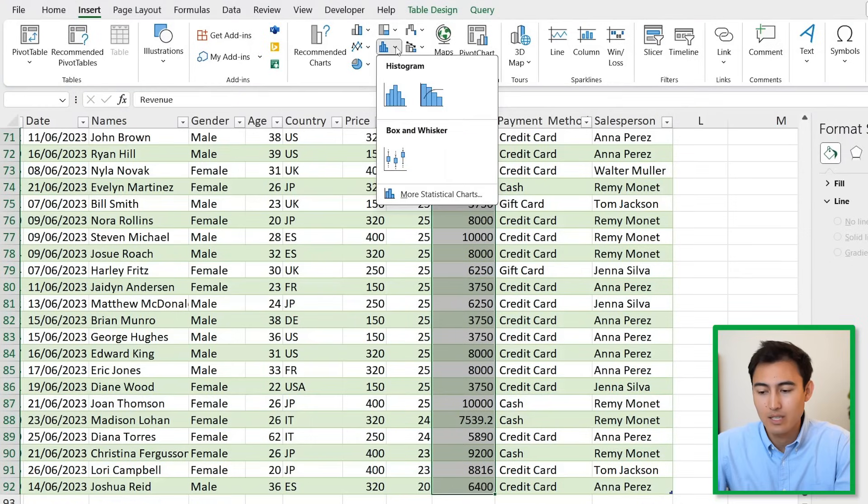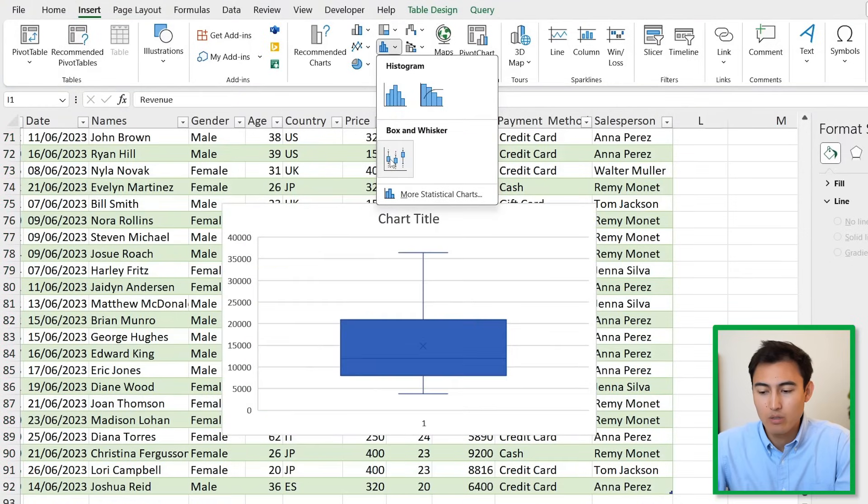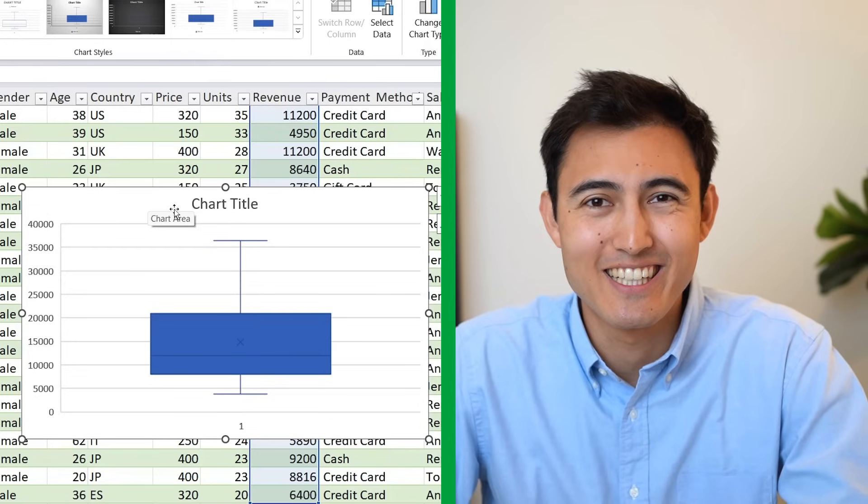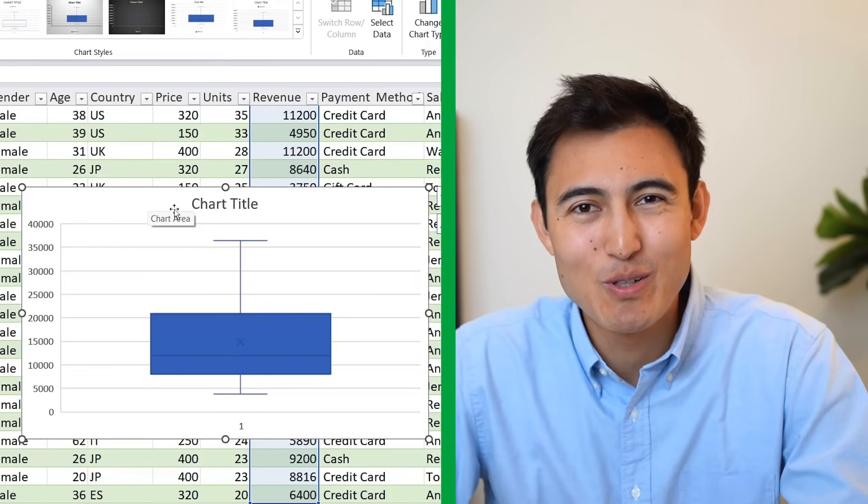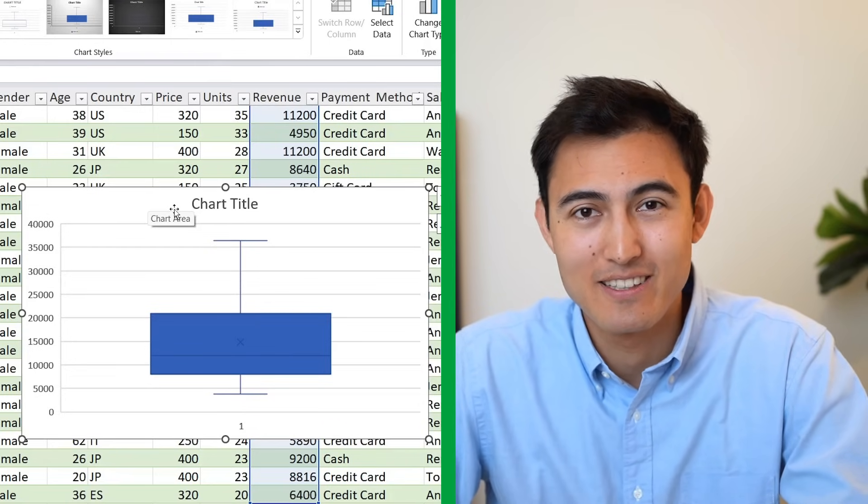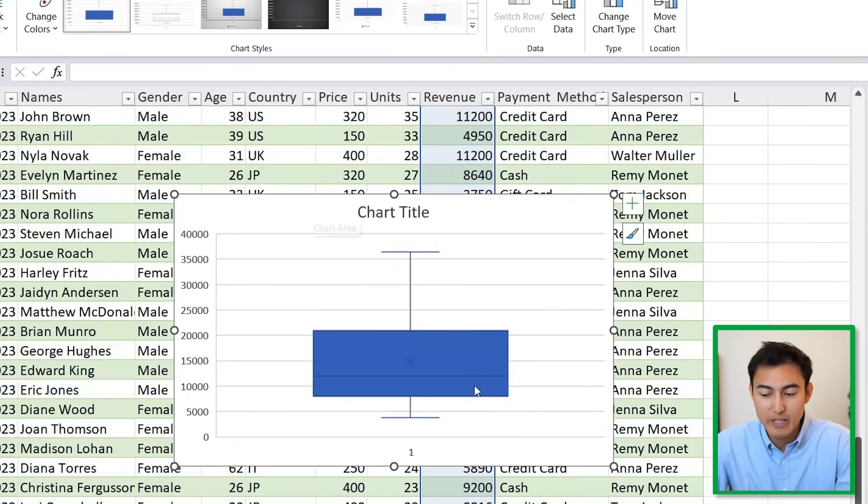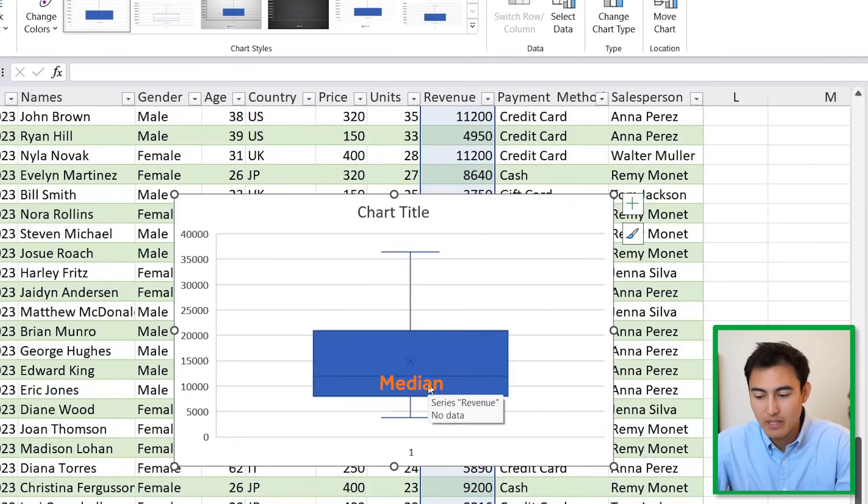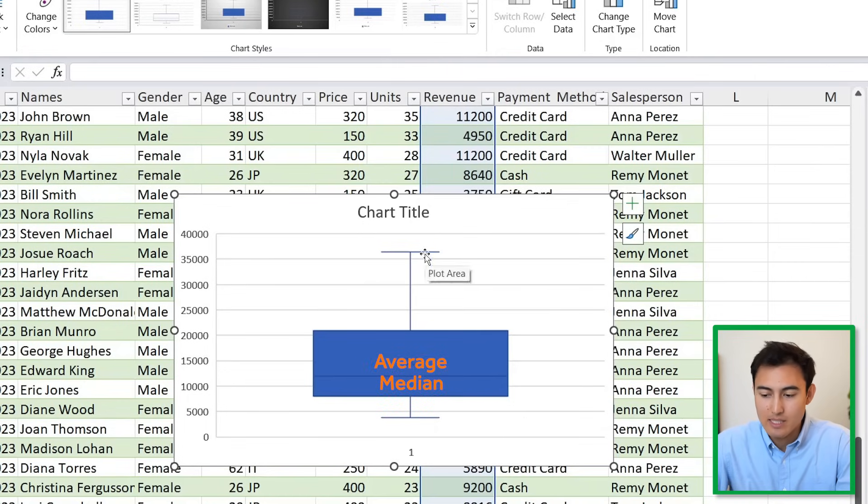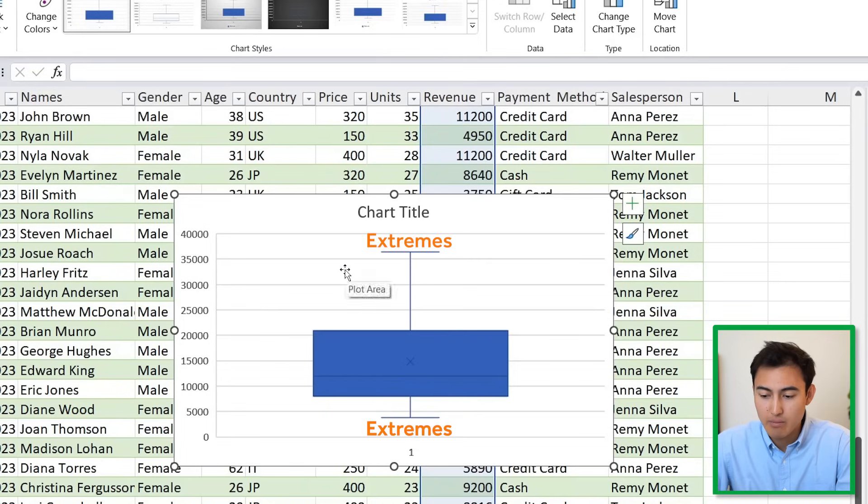Head over under Insert again and this time under the very center here, click on that and go to the Box and Whisker. I realize this is a funny looking chart, so let's go over and explain what it's saying.